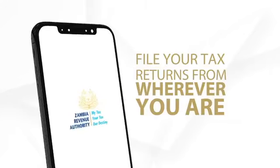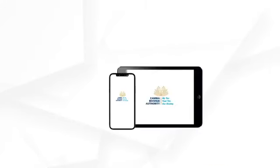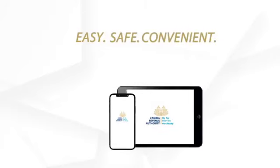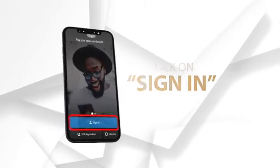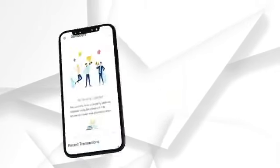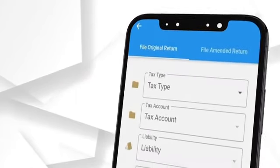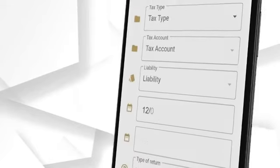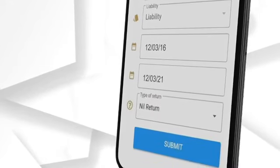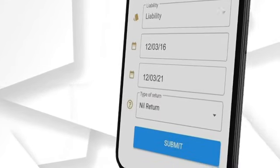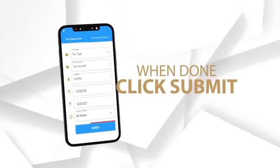Welcome to TaxOnApp. With TaxOnApp, you can pay your taxes and file returns wherever you are using your smartphone or tablet. It's easy, safe and convenient. In this video, we show you how to file a return. Open TaxOnApp, click Sign In, and enter your T-PIN and password. From the menu on the left side of your screen, select File Return. Select Tax Type, Liability Type, Return Period, and Type of Return. Fill in the return for non-nil returns. Once you've completed filling in your details, click the Submit button. You have successfully filed your returns.